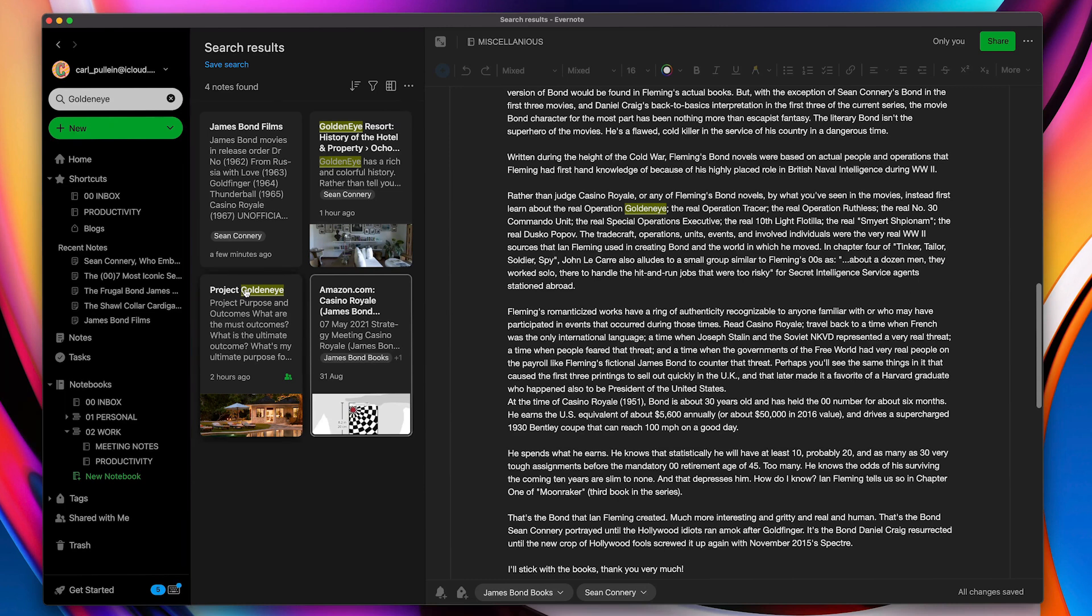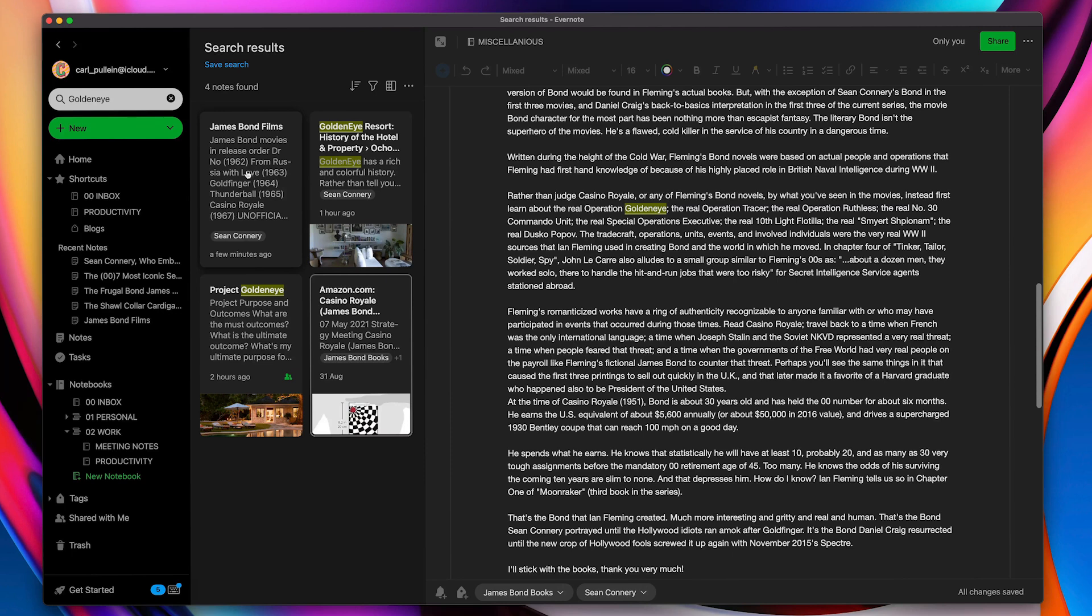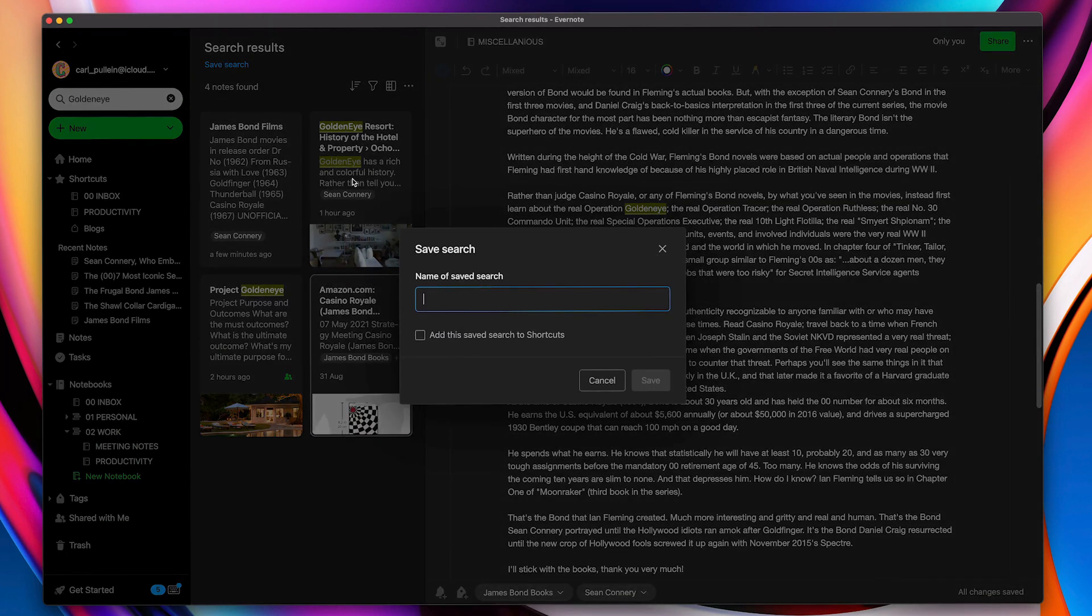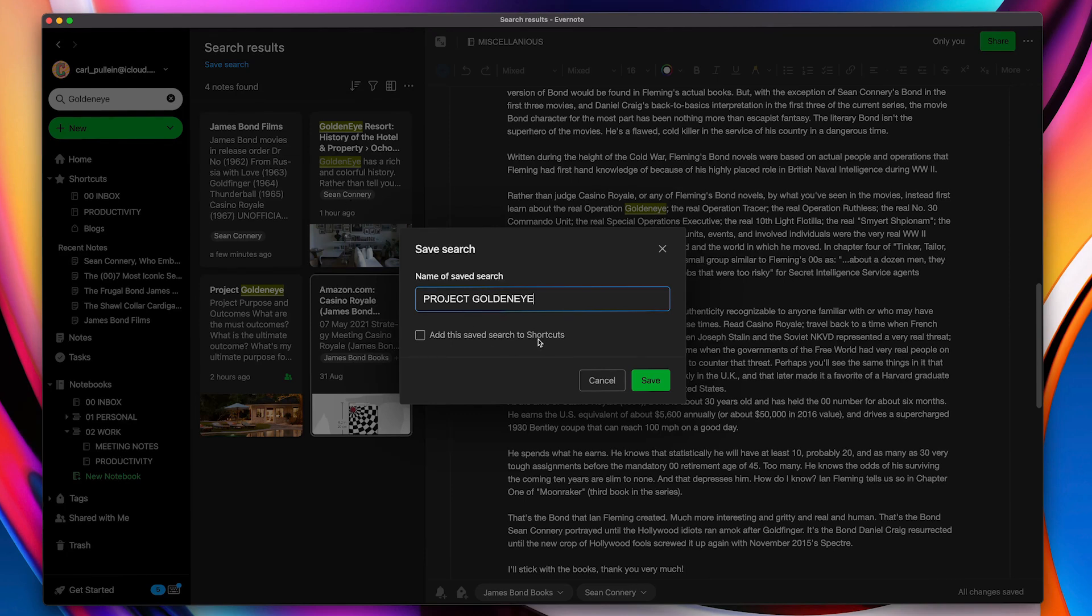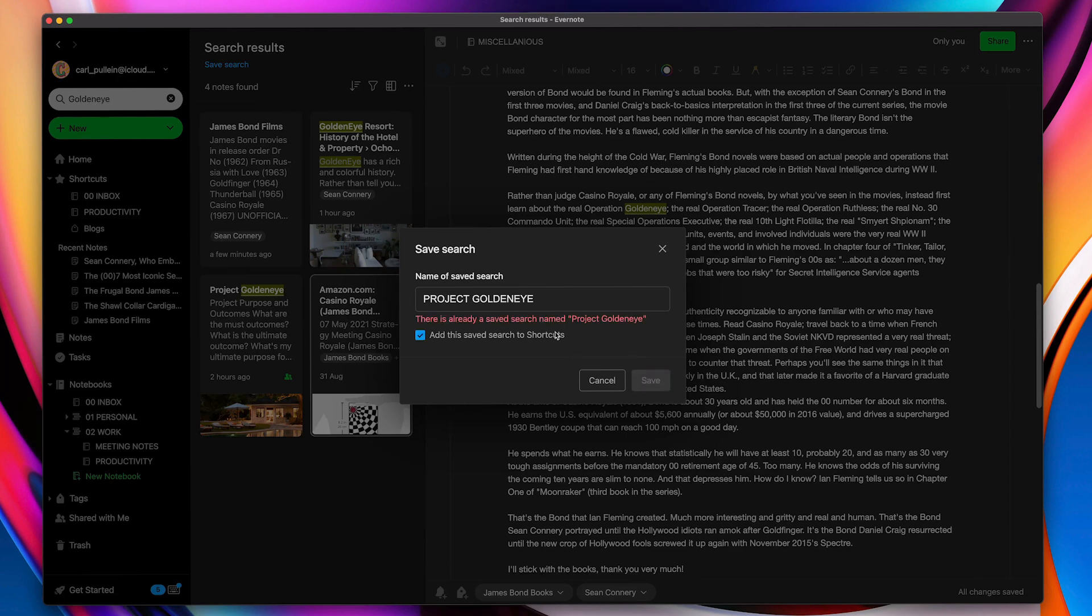So it tells us everything is there. So what I want to do now is I want to save this search. I'm going to save it right there. I'm going to call this Project Goldeneye and I am going to add this search to my shortcuts. I'm going to save there.